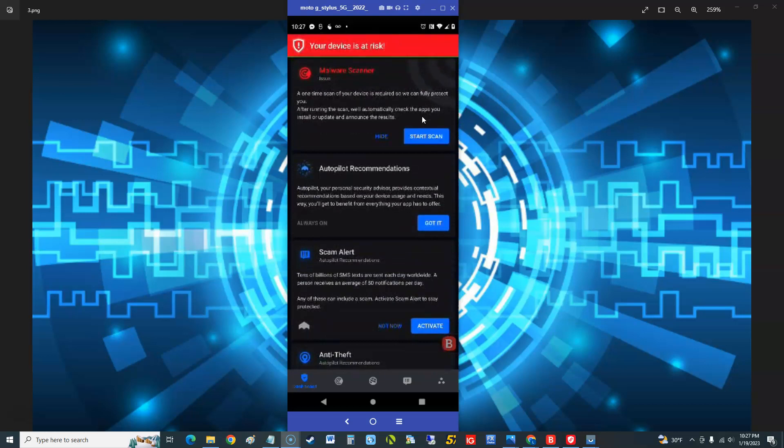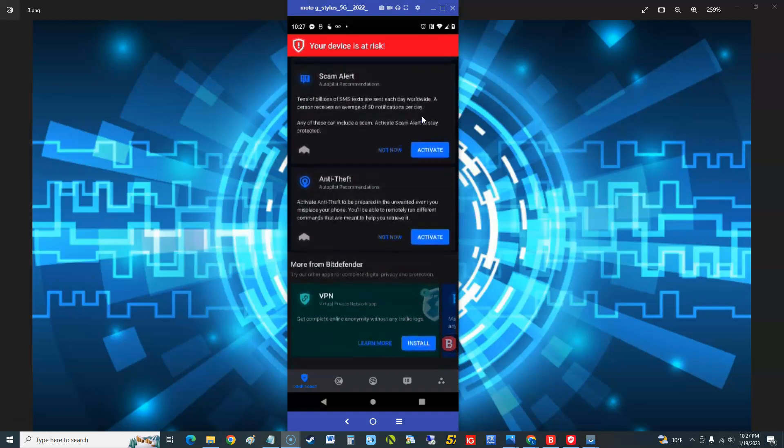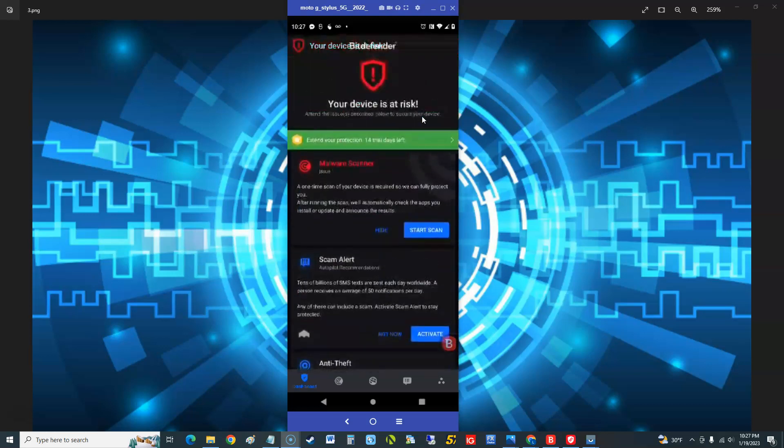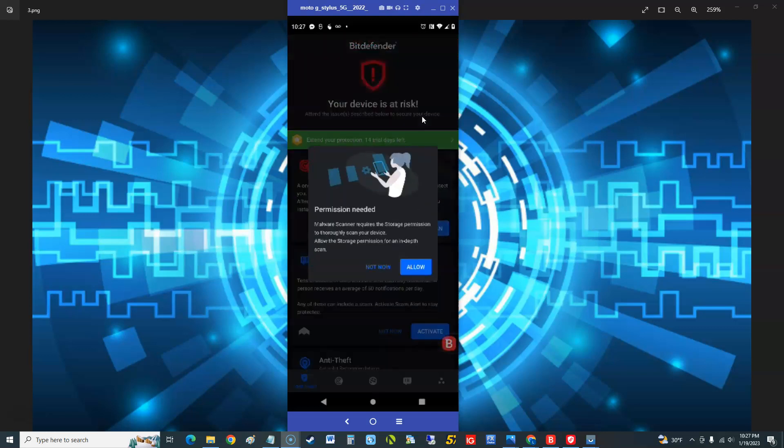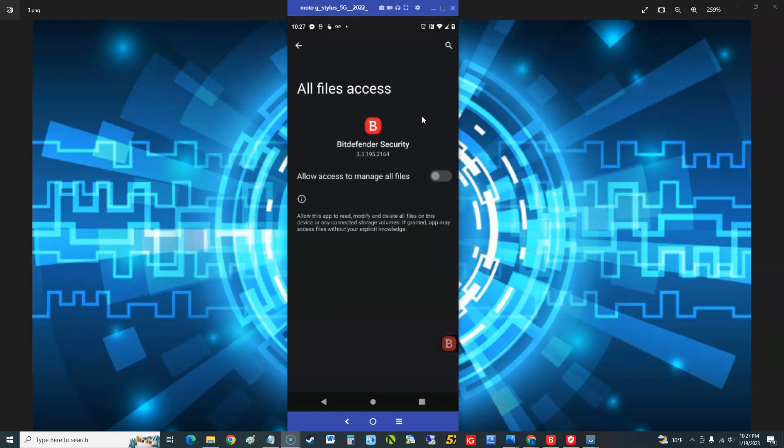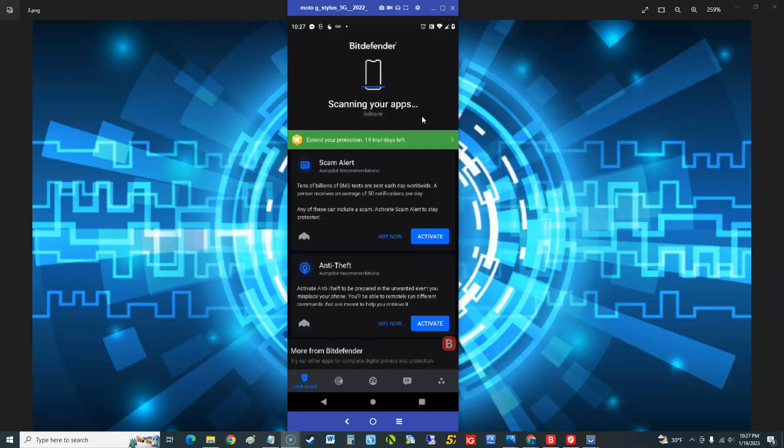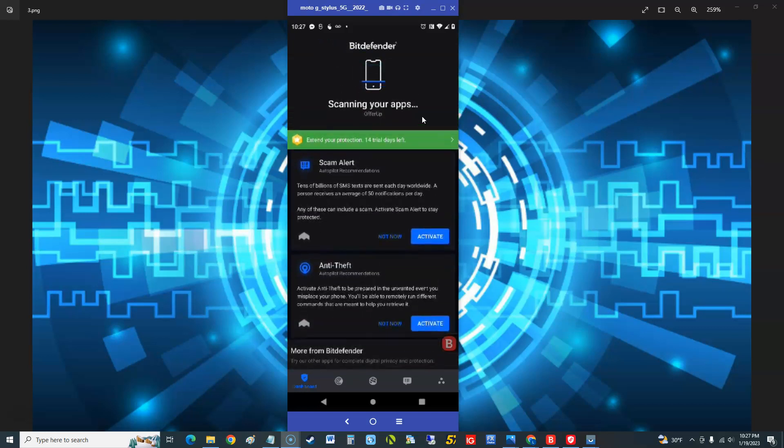Autopilot, it says it's always on pilot. I'm gonna put got it. Scam alert. We're gonna try to activate all these, got anti-theft, that's got the VPN. You can install it there. Let's go ahead and take a look. We'll do a start scan. Permission needed so we're gonna have to give it permission. So when you install this guys, you're gonna have to give it a lot of permissions. Alright, there it goes now, it's scanning. It is scanning.